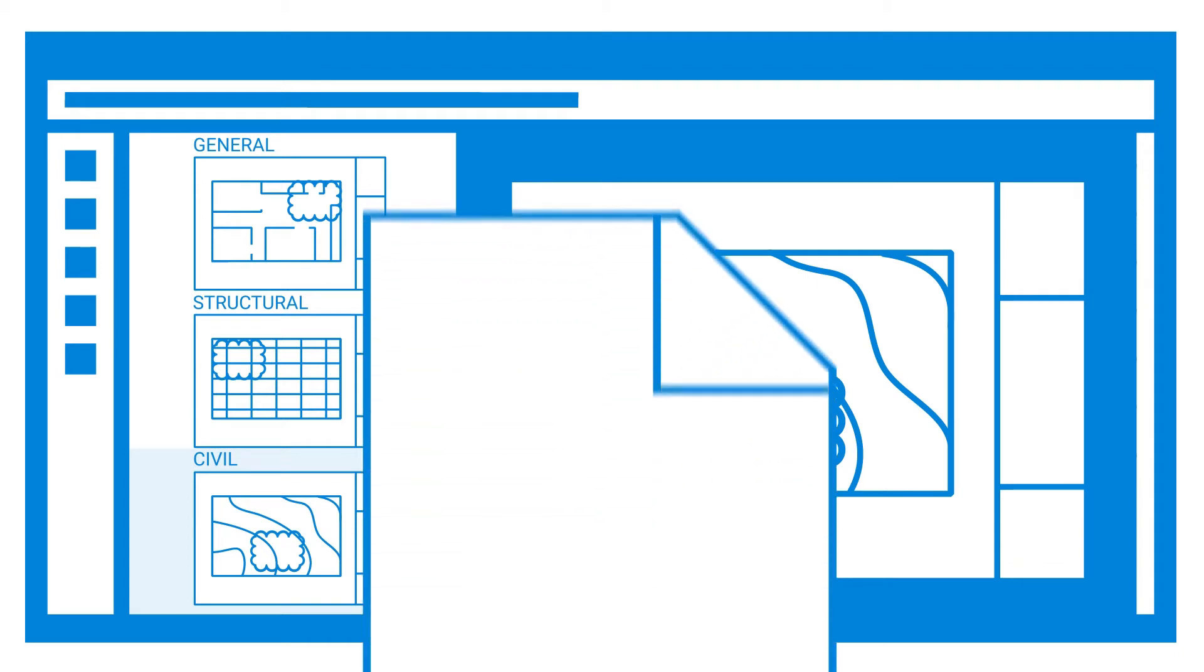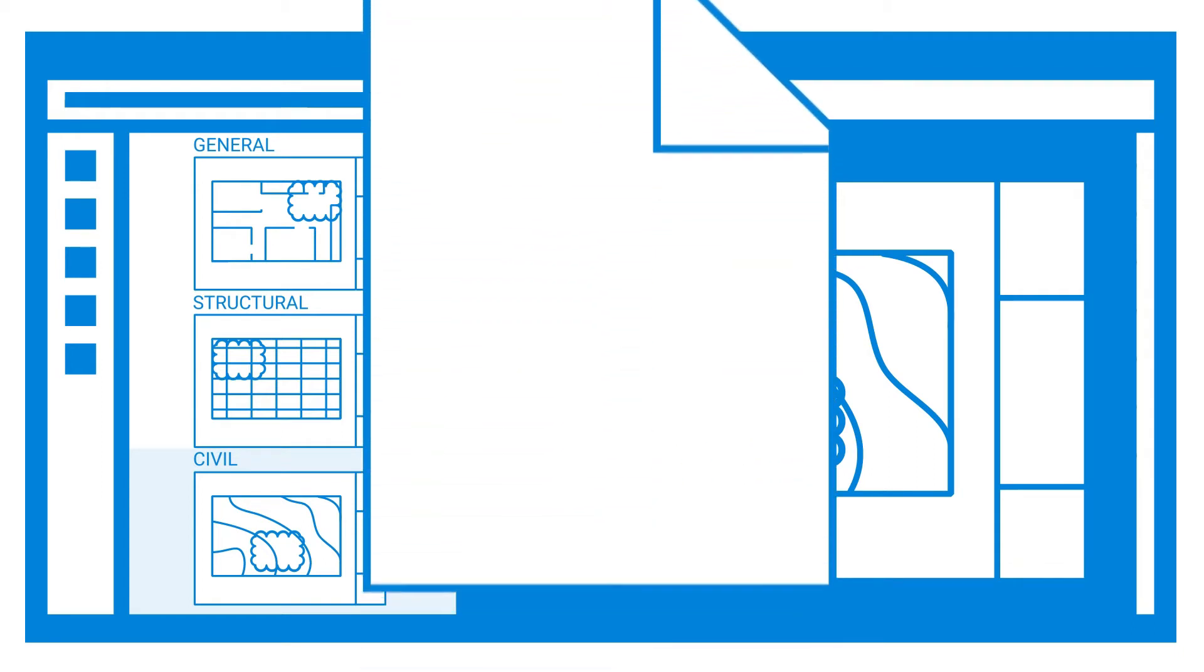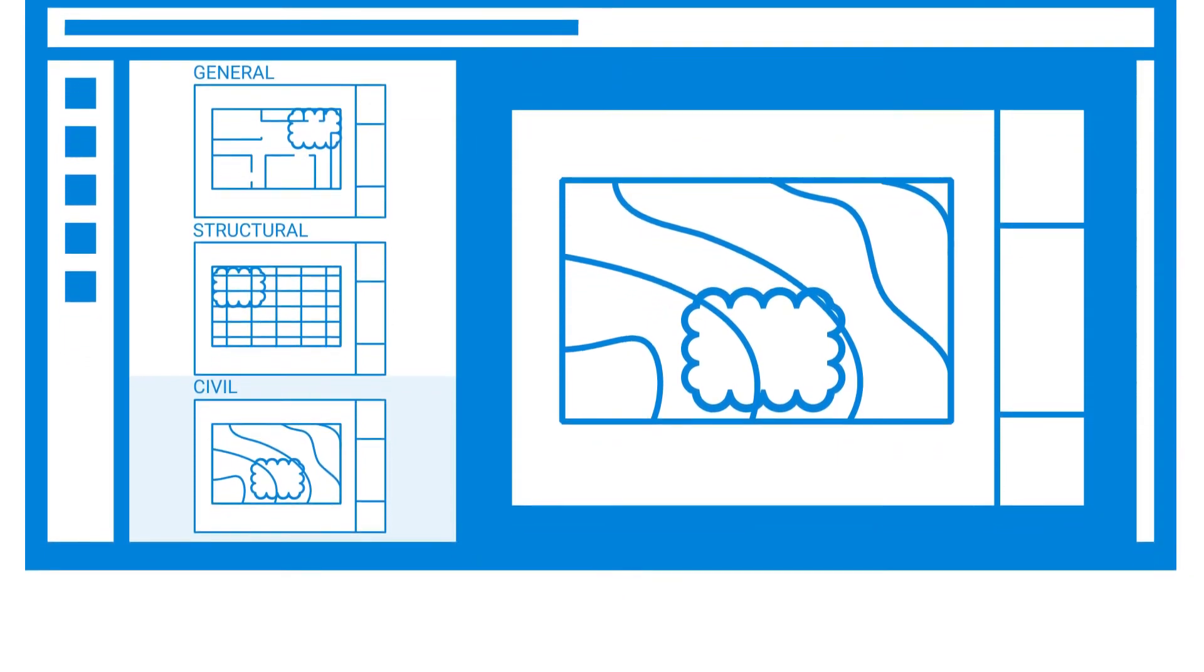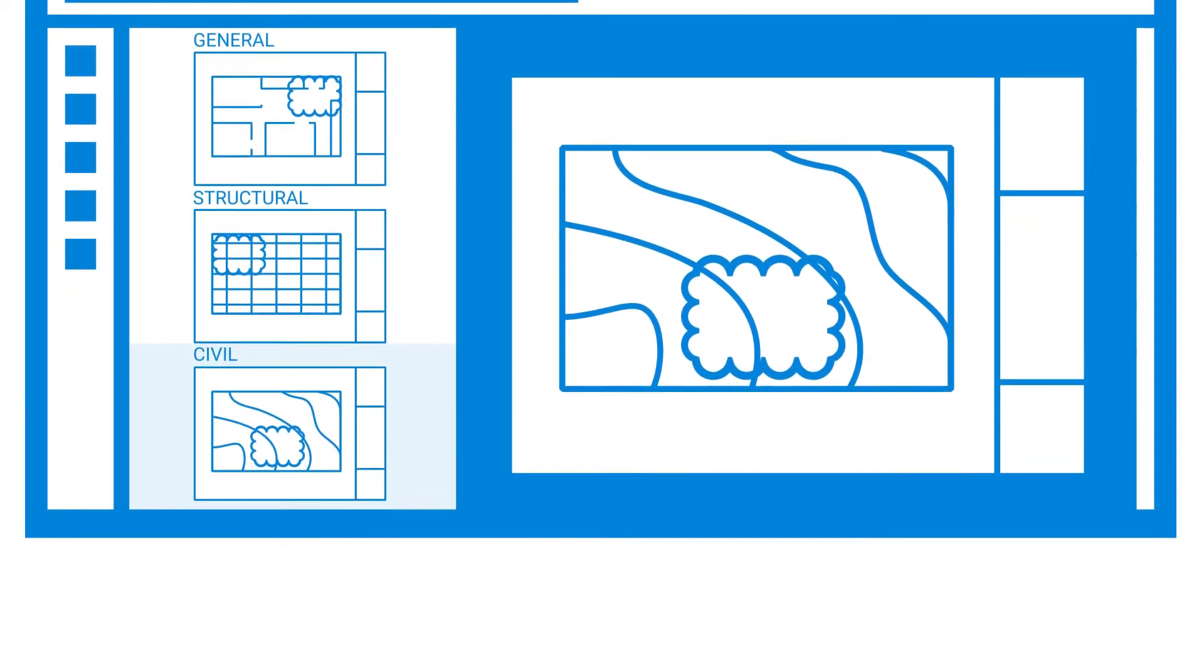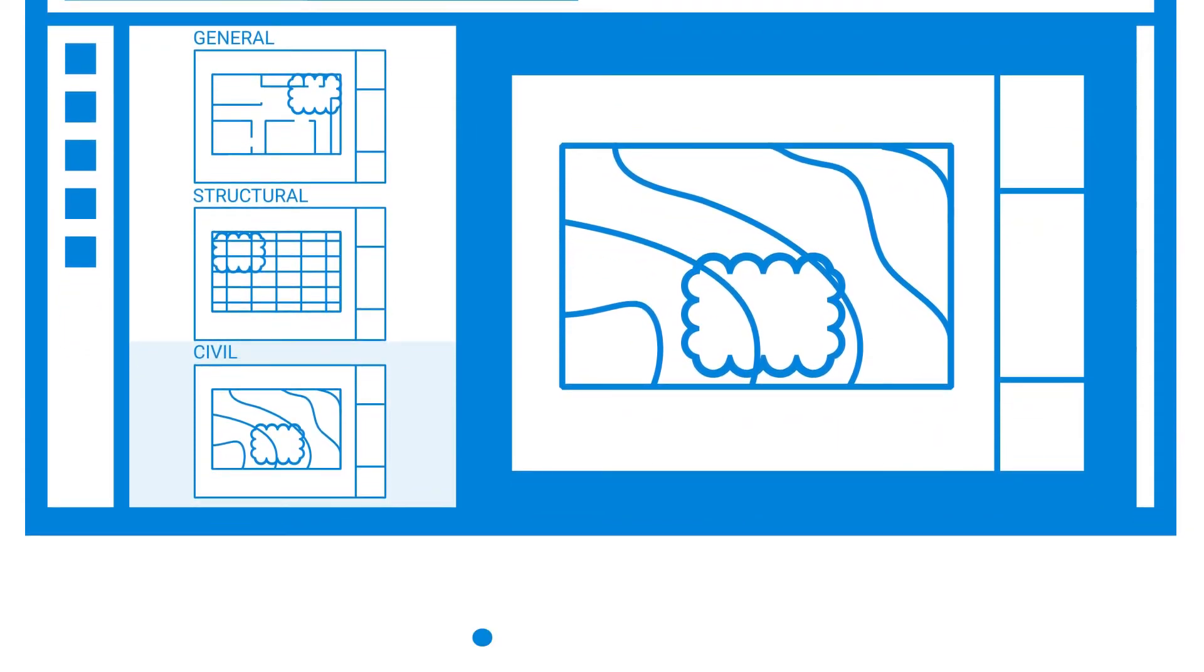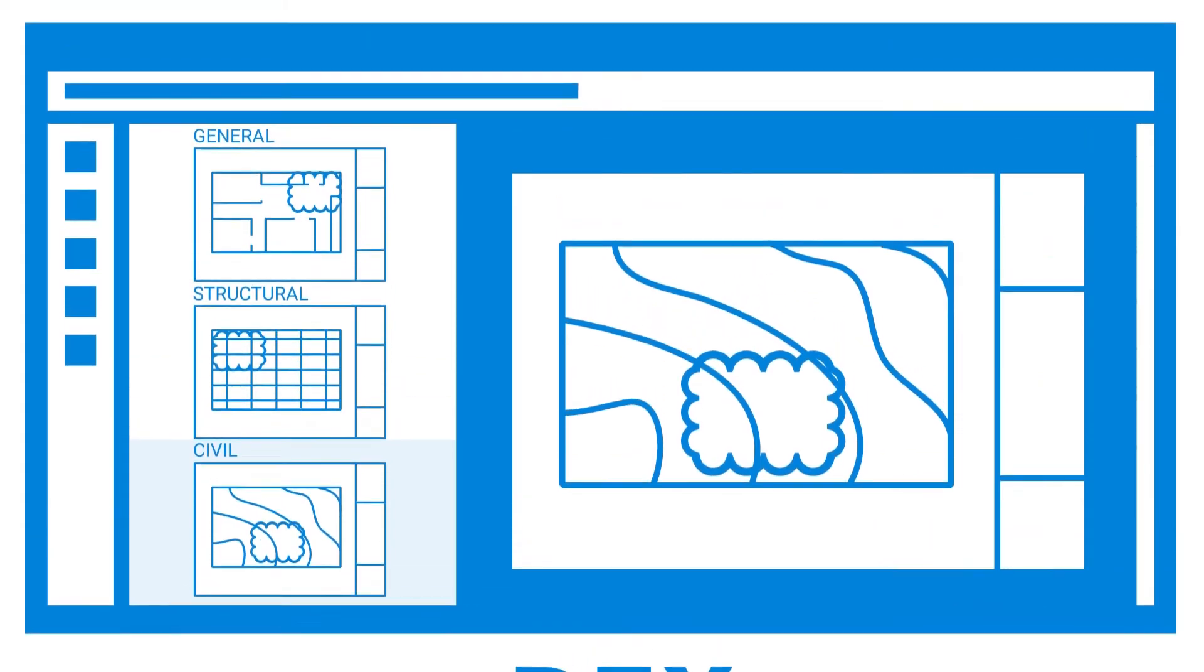Instead of one large combined file, you could have just the separate PDFs acting as a single group file. A set saves as a .bex file, which is unique to Revu.